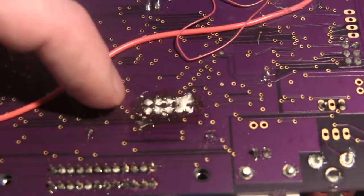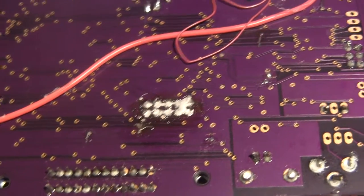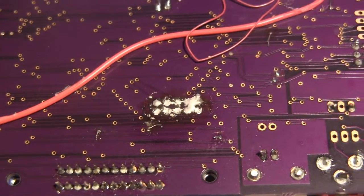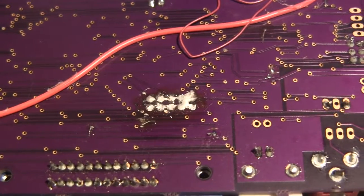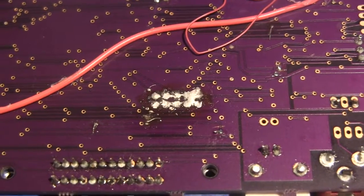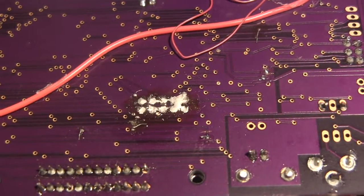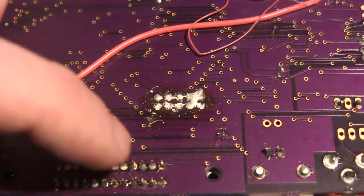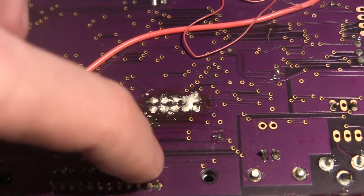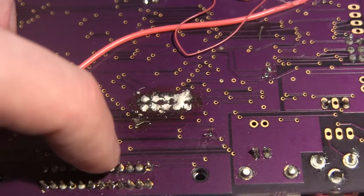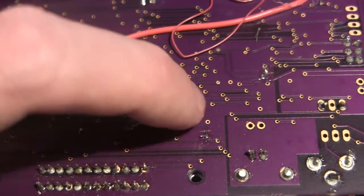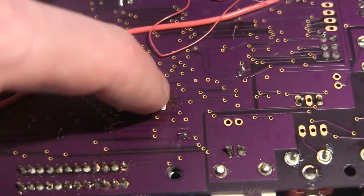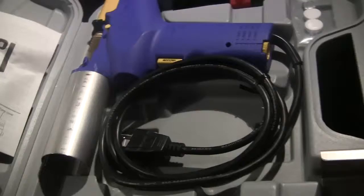I could just use some flux and a solder wick or a copper braid as some people call it. But I want to try this Hakko and see if this will actually be useful for this. I think the Hakko is more for like pins coming through the board that have solder around them. Don't know how useful it's gonna be where there's no pins and just a glob of solder, but I'm gonna try it out and see how it works.